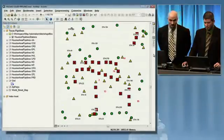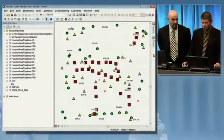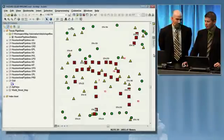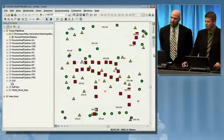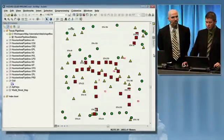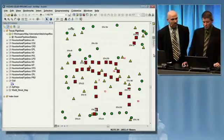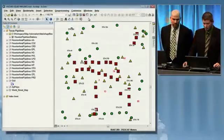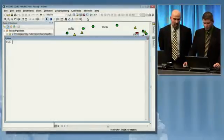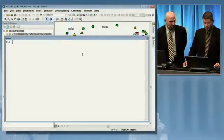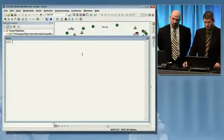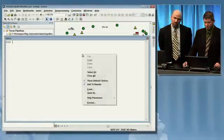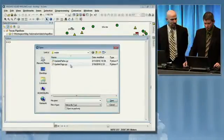Not so long ago this would have been really disastrous for a user conference demo, but at ArcGIS 10 we've extended the geoprocessing framework. We've added a Python window to the desktop, and we can use Python to load up a script to help us fix these data link issues.